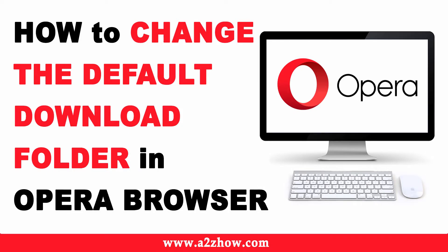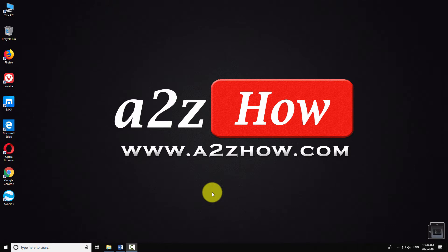How to change the default download folder in Opera Browser. Open Opera Browser on your computer.